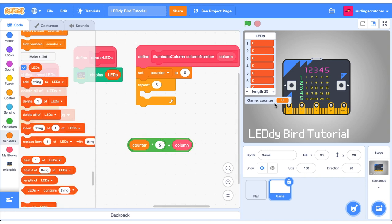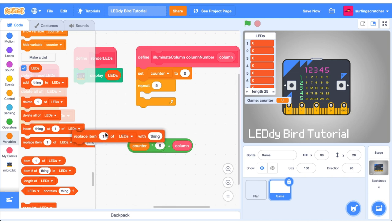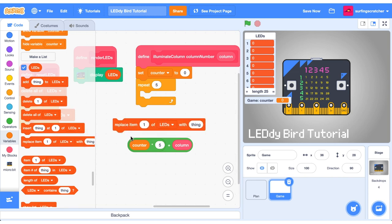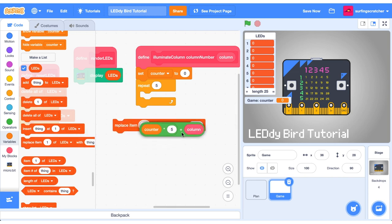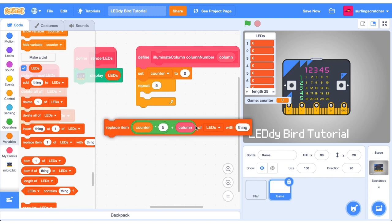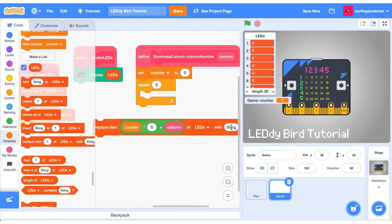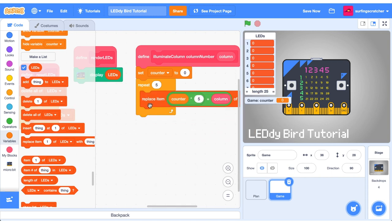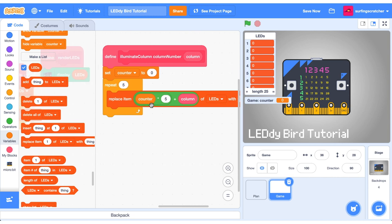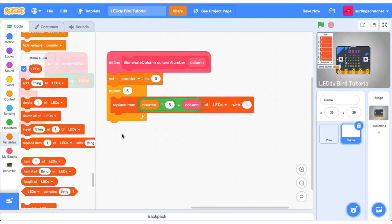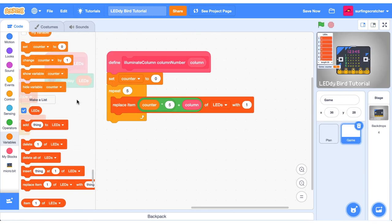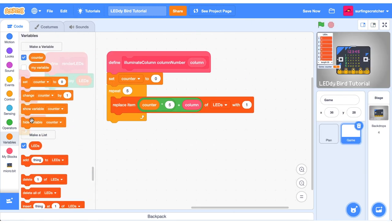Drag out an addition operator slot in the counter times five and then we're going to add the column to it. This piece of code here is going to refer to each index in the column that we want to refer to because we want to switch all these to one. Let's go do that now. Drag out a replace item block and the item number that we want to replace is what we have just created and what we want to replace it with is the number one so that we can turn it on and let's put that now in there and lastly what we want to do is we want to increment that counter value by one.